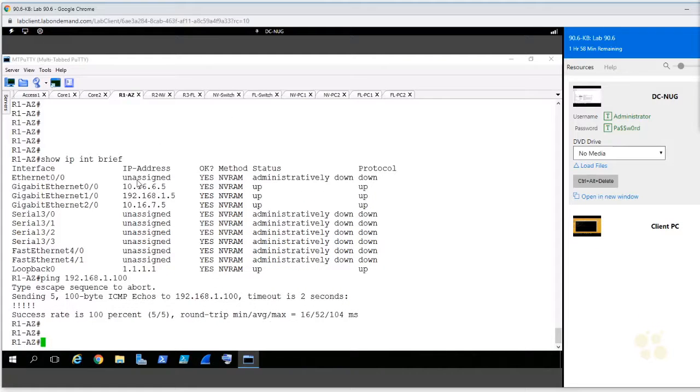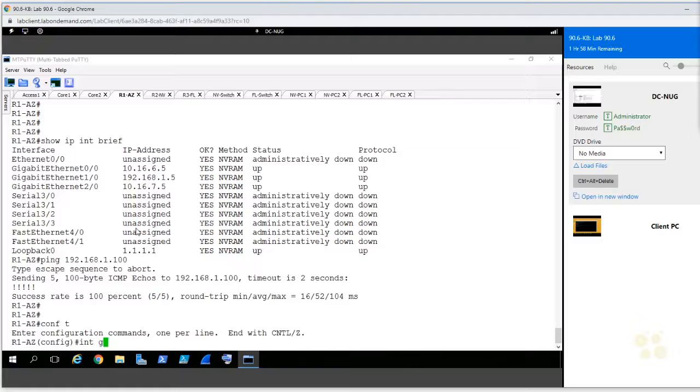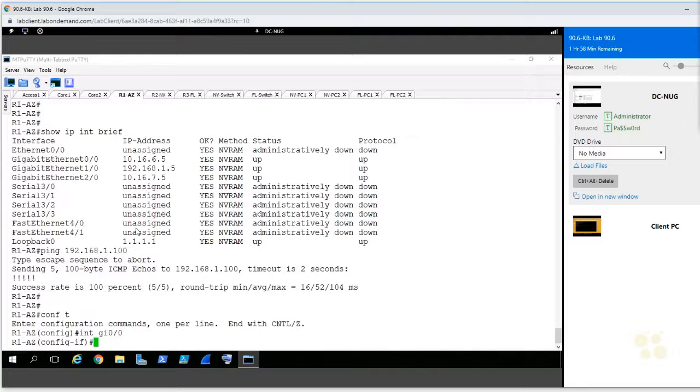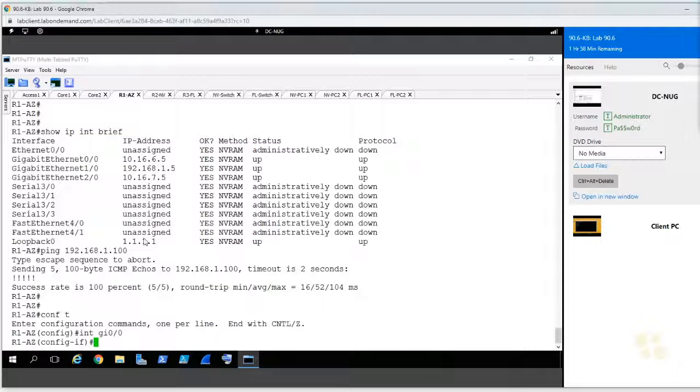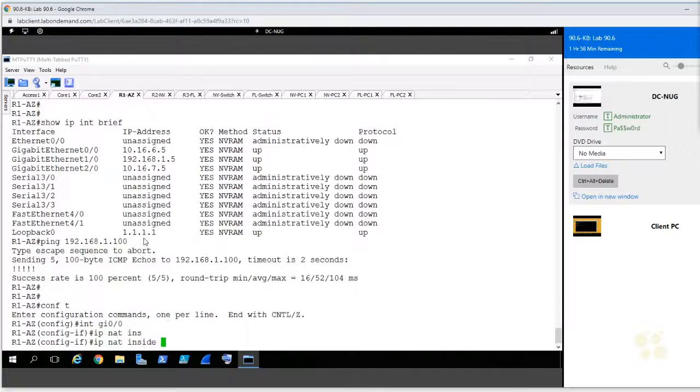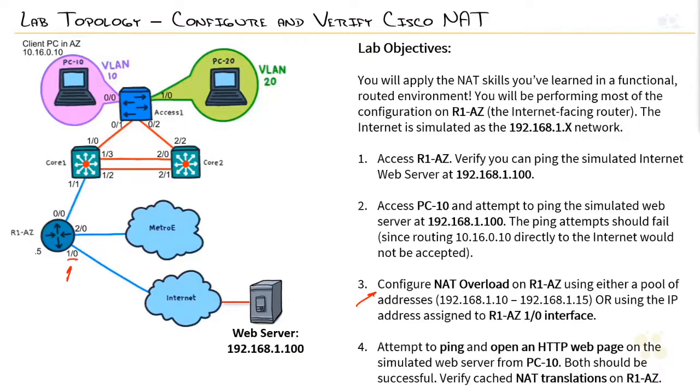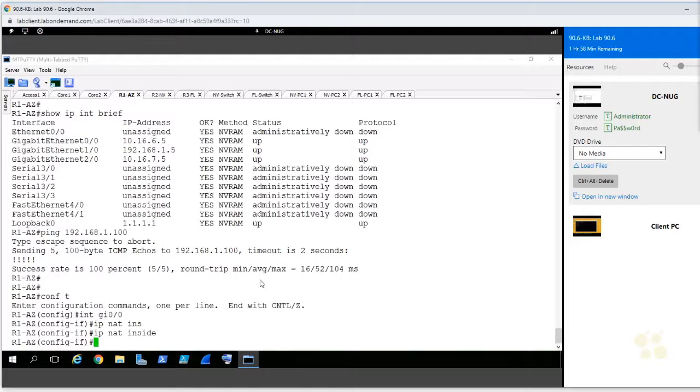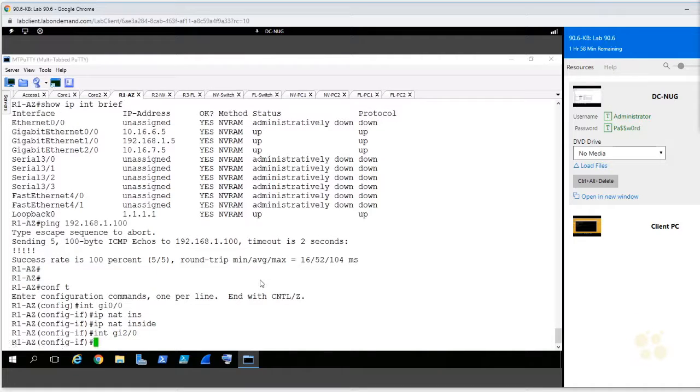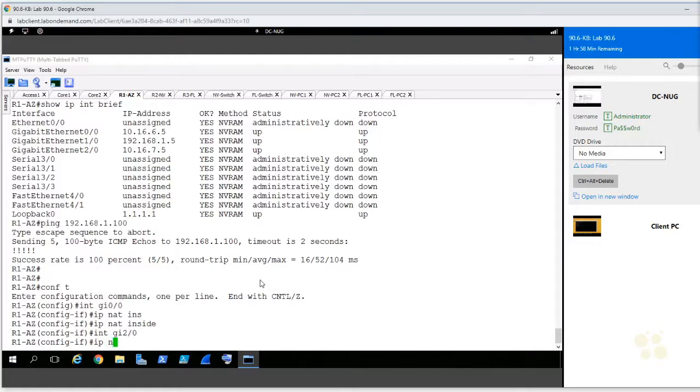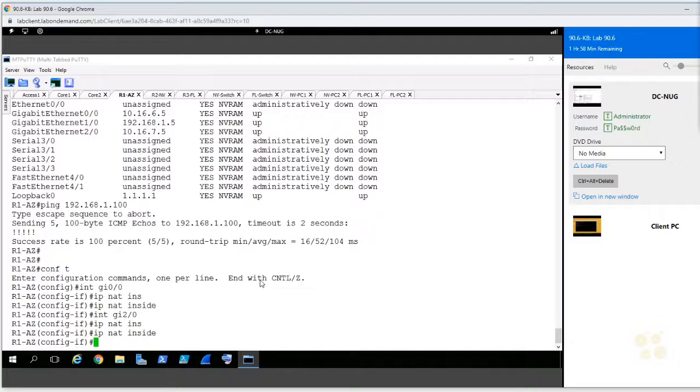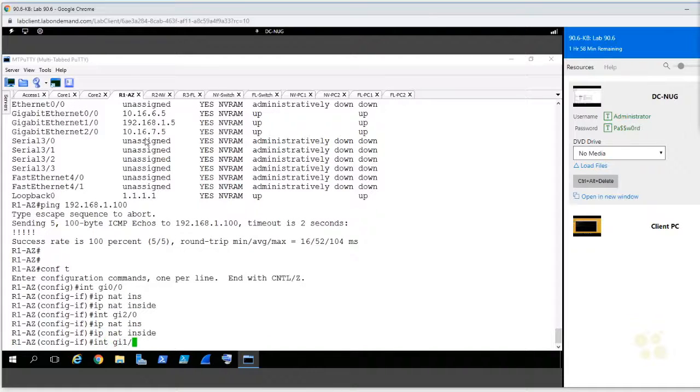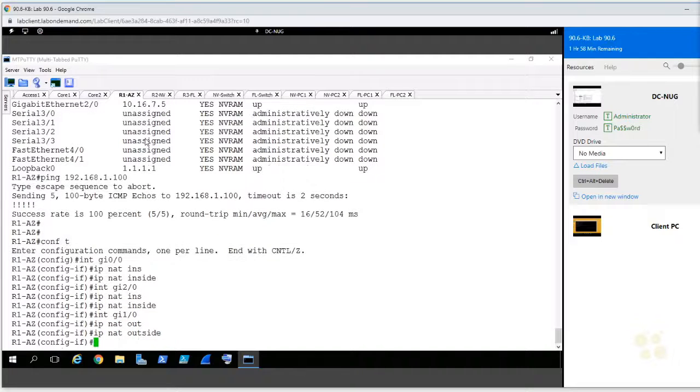So, the first step in configuring this is going to be to identify our inside and outside interfaces. I'm going to go into global config mode, interface GI0.0, which is the interface connected to the internal Arizona network. So, I'll say IP NAT inside. Bam. Right there. Good. Look over there. We've got 2.0, which connects to the Metro E. So, let's go into interface GI2.0. If we're using the other sites, Las Vegas, or I think Nevada and Florida, we would want them to be able to access the internet as well. So, those will also be inside networks. The interface GI1.0, that's our outside interface connecting to the internet. Outside. Good.